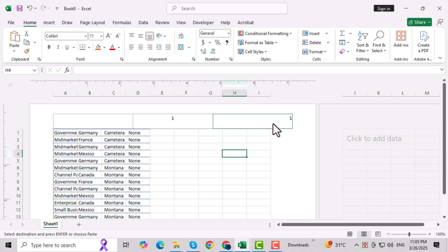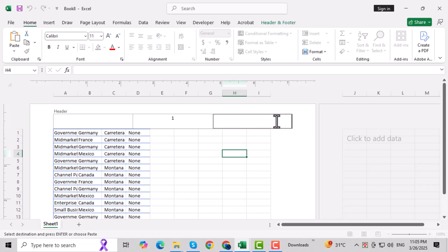If you've ever printed a spreadsheet and noticed unwanted text at the top or bottom of the page, don't worry. Removing it is quick and easy. Let's get started.